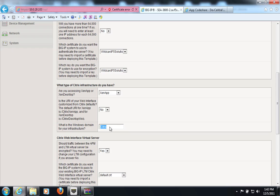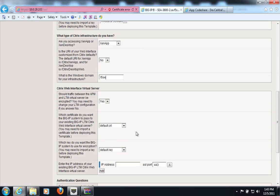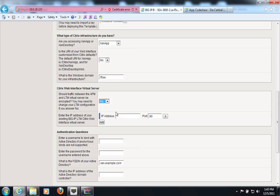I will specify my domain here. This is the Windows domain where these XenApp services reside. I will not be re-encrypting my traffic back to the web interface servers. And here, I will just enter the IP address of my web interface server on the backend, on port 80.